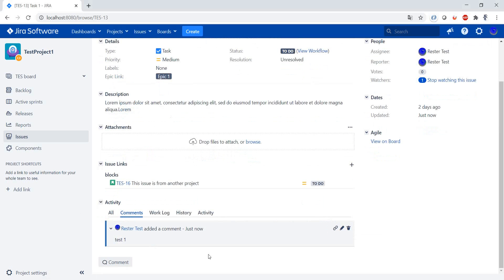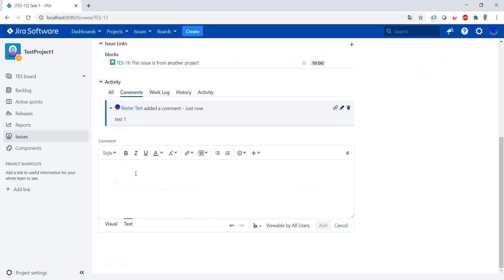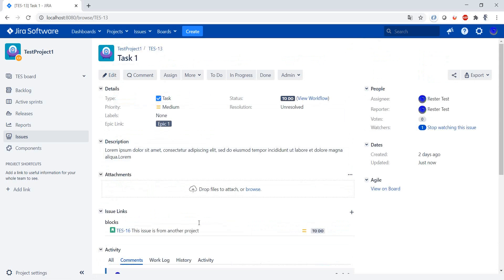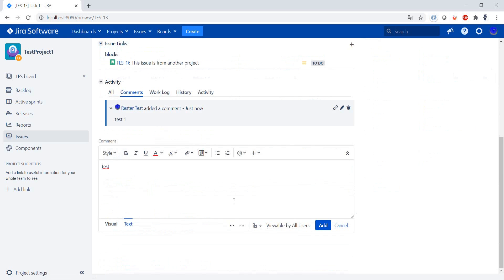Let's add a couple more comments. As you can see, this comment section looks really similar to what we had in the description. That is because they're the same field type, the rich text fields.